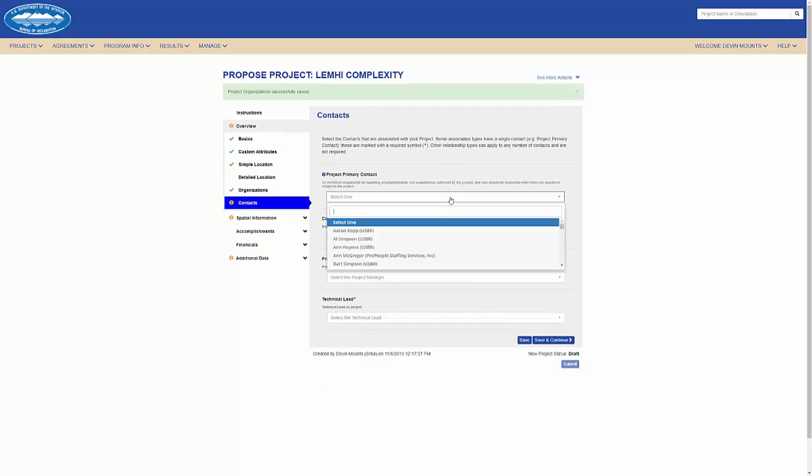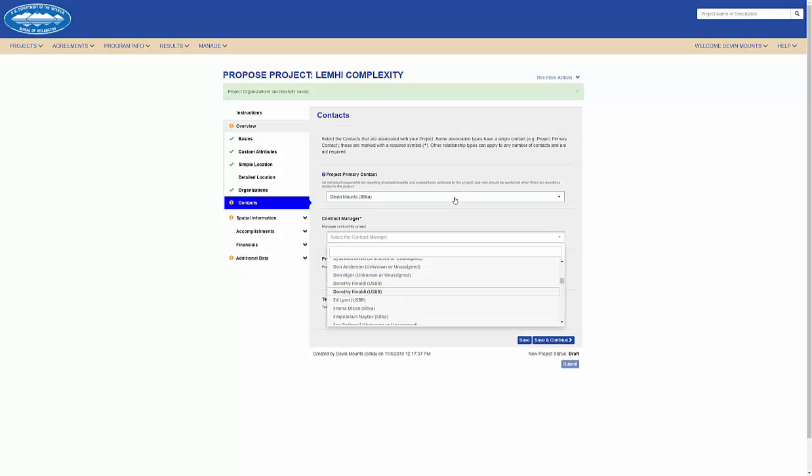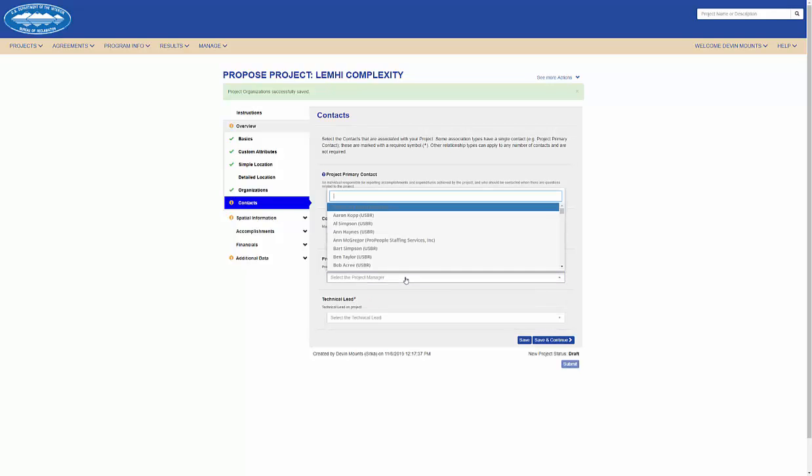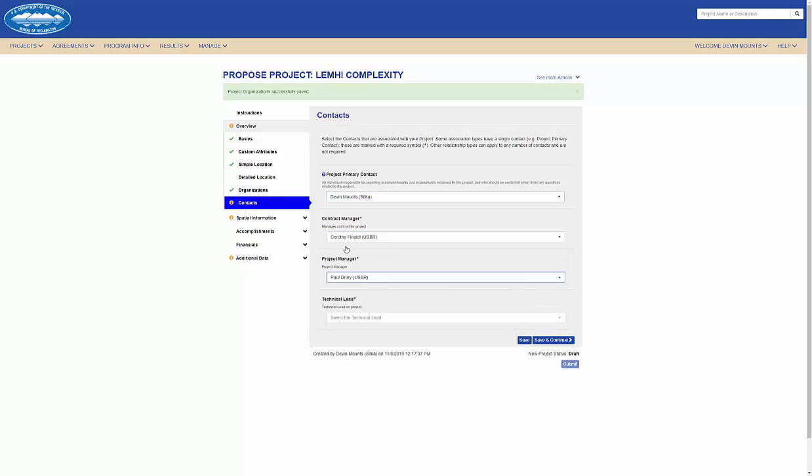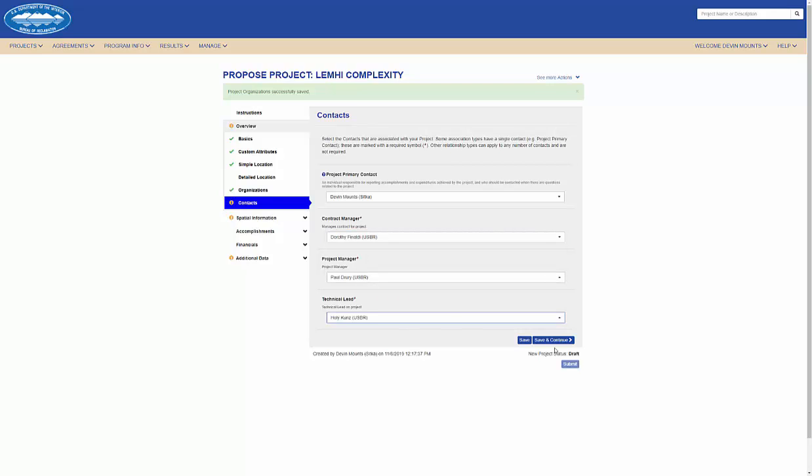Similar to organizations, I can add individuals as contacts to my project. It's important to note that the project primary contact will receive system generated emails for significant events that take place during the life cycle of this project.